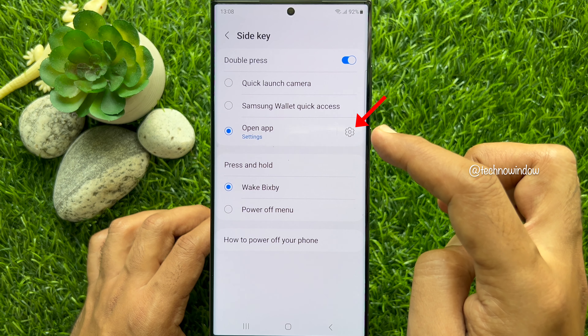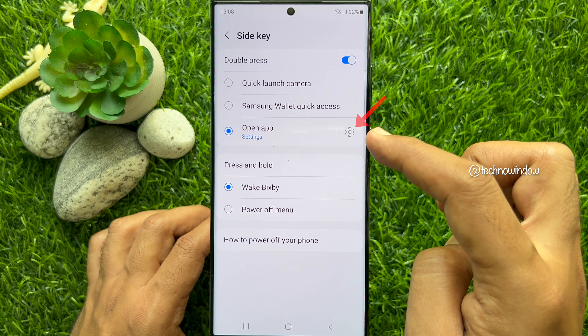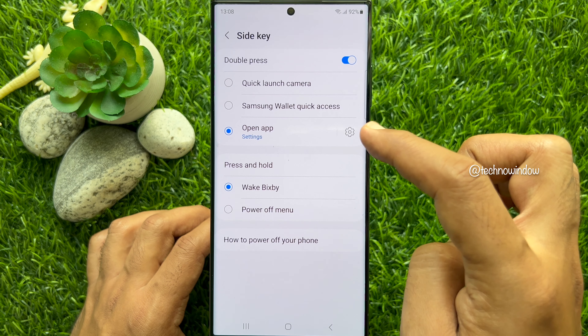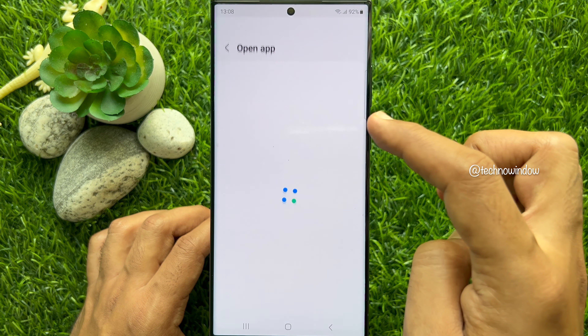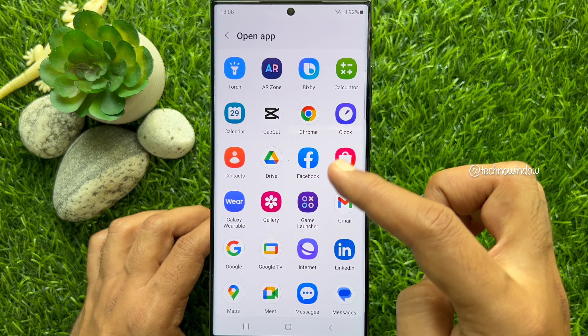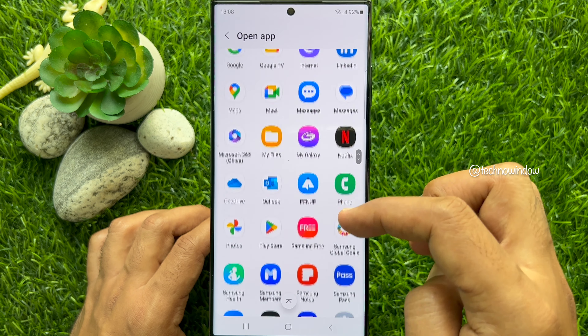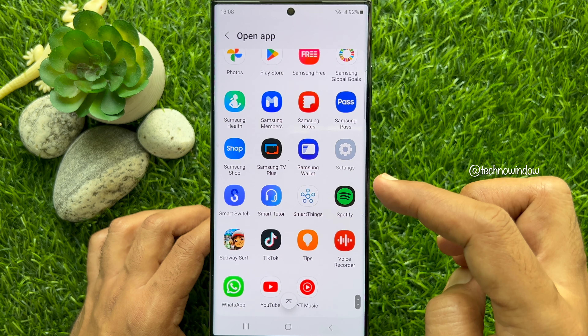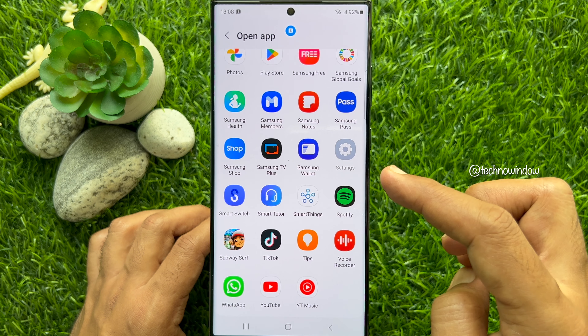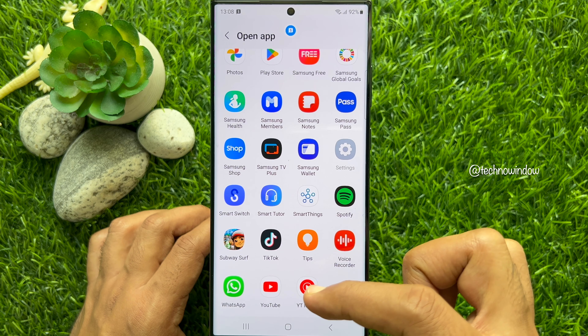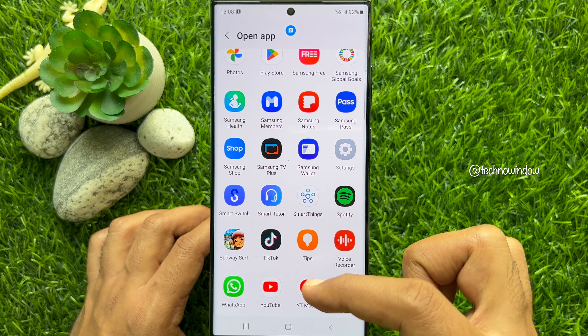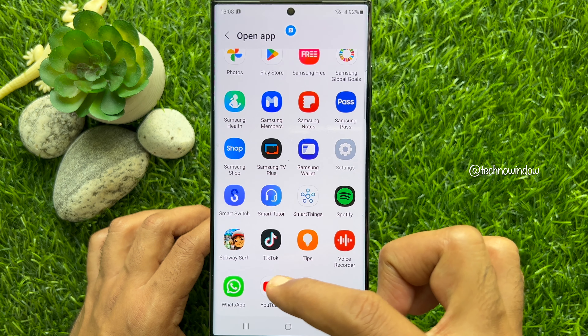Now tap on the gear icon and select the app that you would like to open using Double Press. Here I am selecting YouTube.